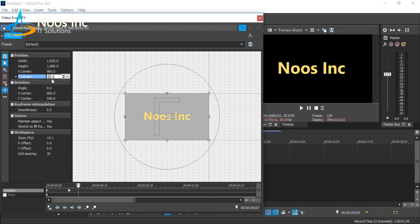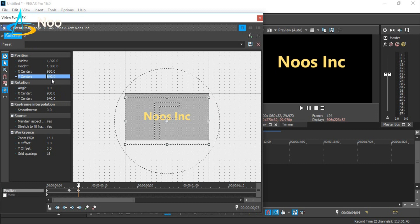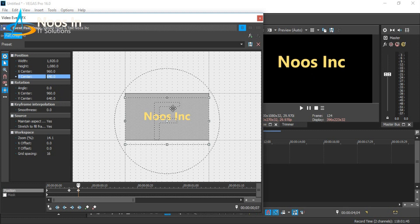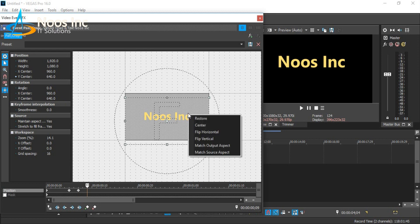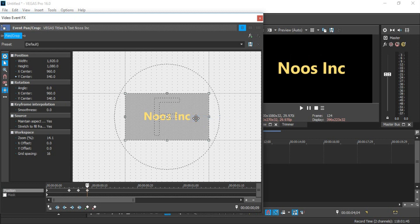Add this value to where the text comes from — since this is from up to down, we can add this value. This creates the bounce effect. And the last step: press the right arrow again to the next frame, and then restore it to the right position.